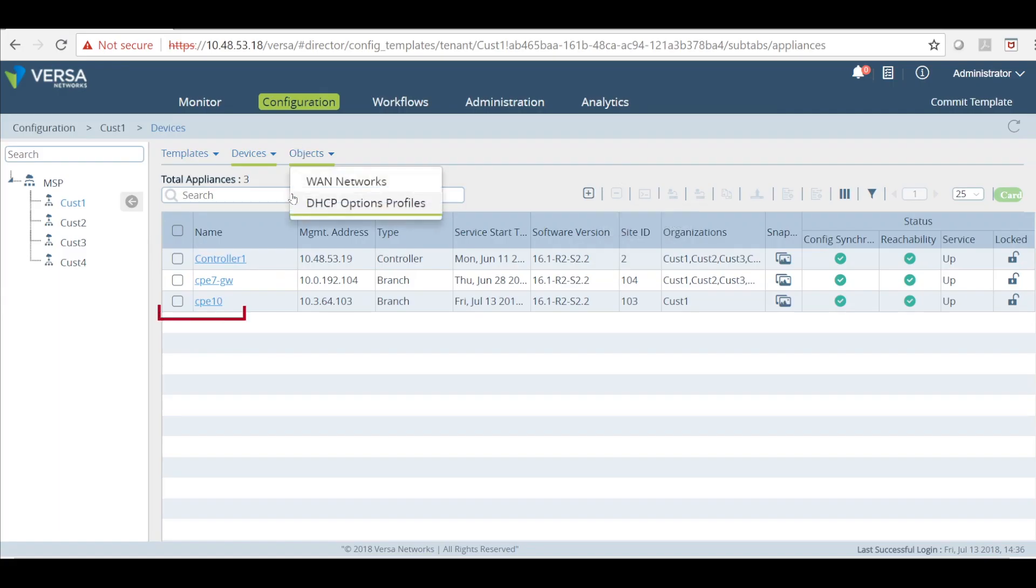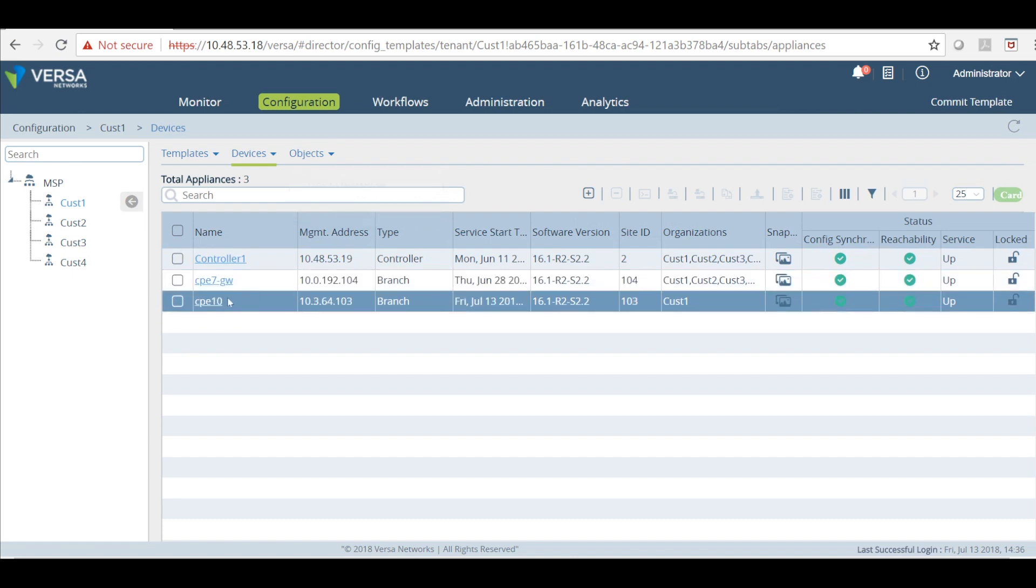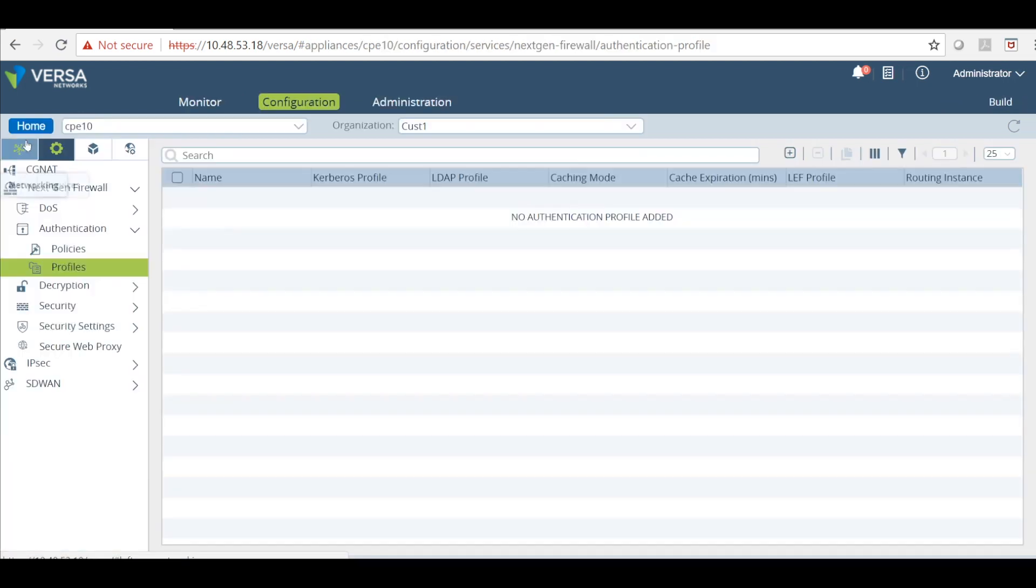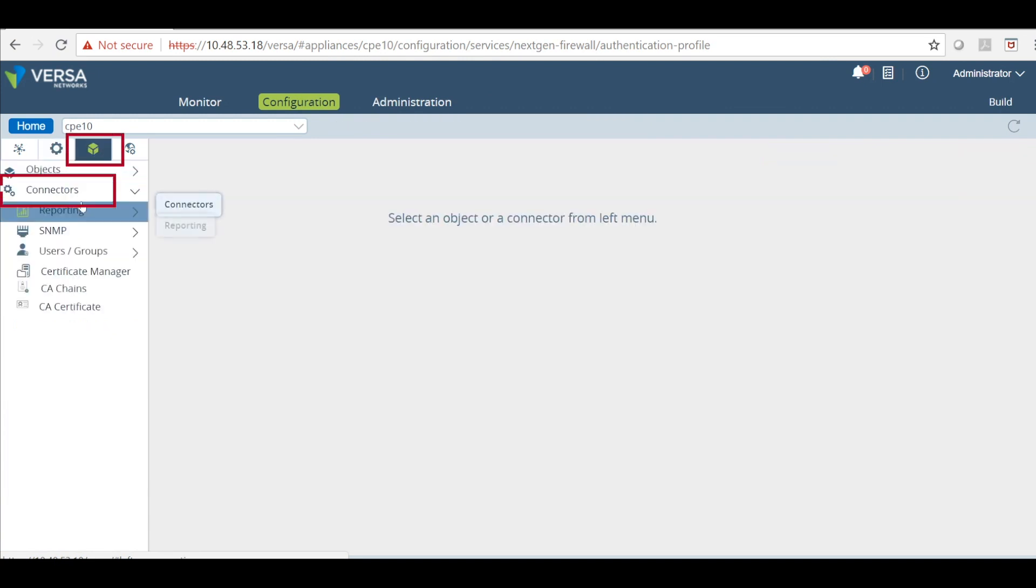First log into the VersaDirector and select your appliance CPE 10. Just click on it. And then on the left click on objects and connectors. From the drop-down click on connectors.